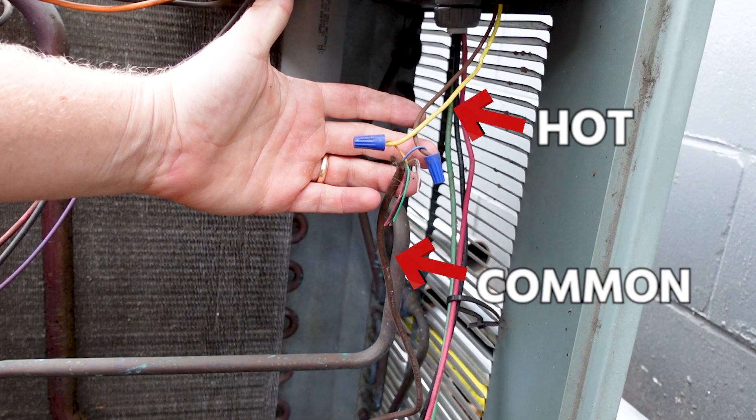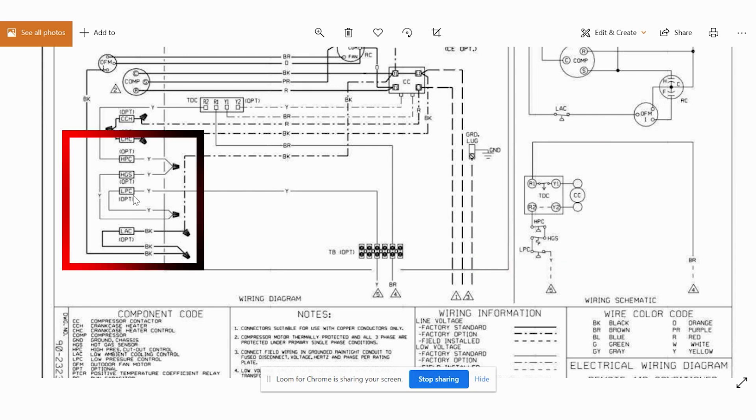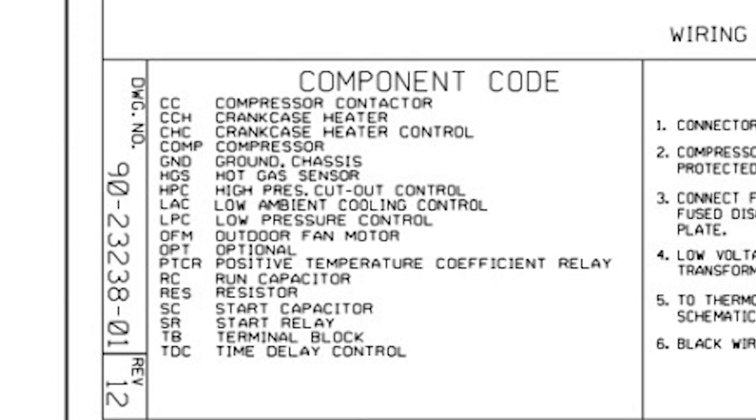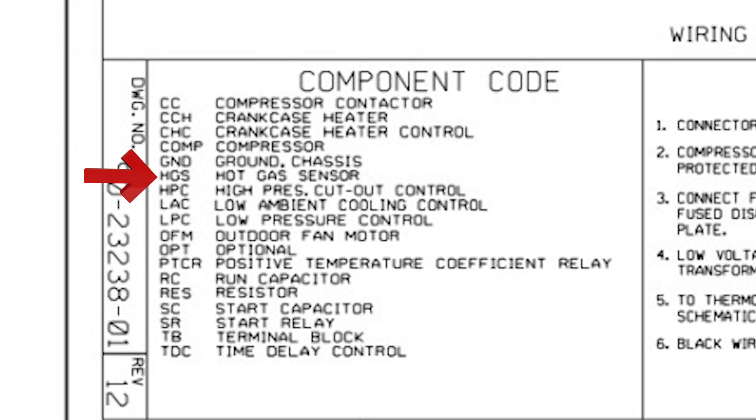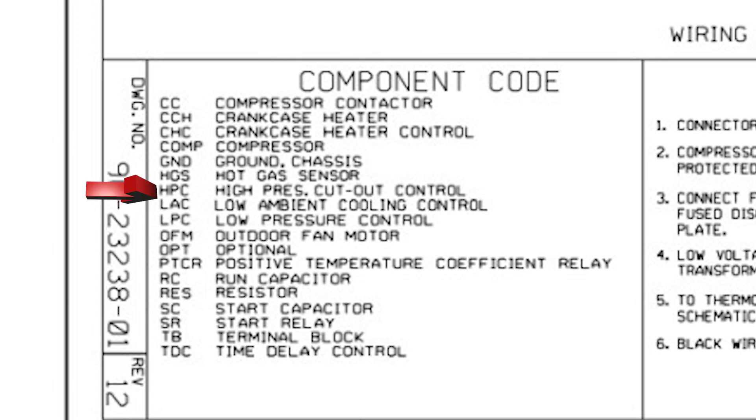Now again, this whole time delay circuit and all that, this is all optional. And you can tell when you go over here, that's where you're going to see that all this is optional. Our low pressure control, our LPC, if you look down here at our component code, LPC is our low pressure control, our HGS, which is our hot gas sensor, our HPC, which is our high pressure control or high pressure cutout control.